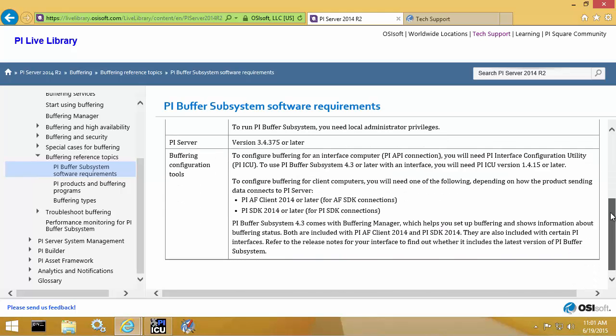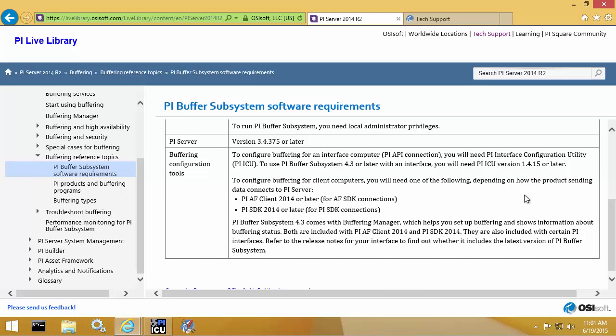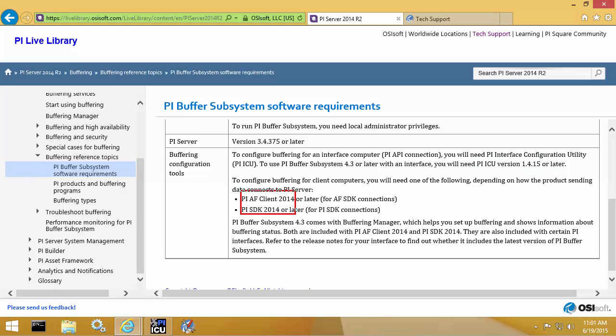If you're configuring buffering for PI API interfaces, then you will need to get PI ICU version 1.4.15 or later. If you're configuring buffering for AF SDK or PI SDK clients, then you'll need PI AF Client 2014 or later or PI SDK 2014 or later.